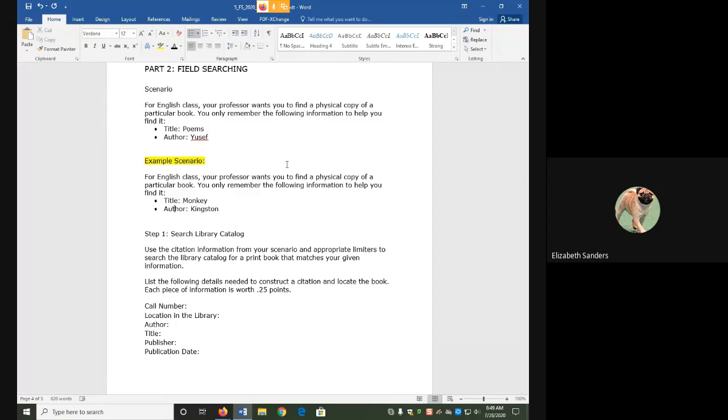This kind of field searching, where you search multiple fields with different citation information, is helpful if someone recommends a particular resource to you or if you have found a good source and see in its bibliography a book or an article that you want to read for yourself.